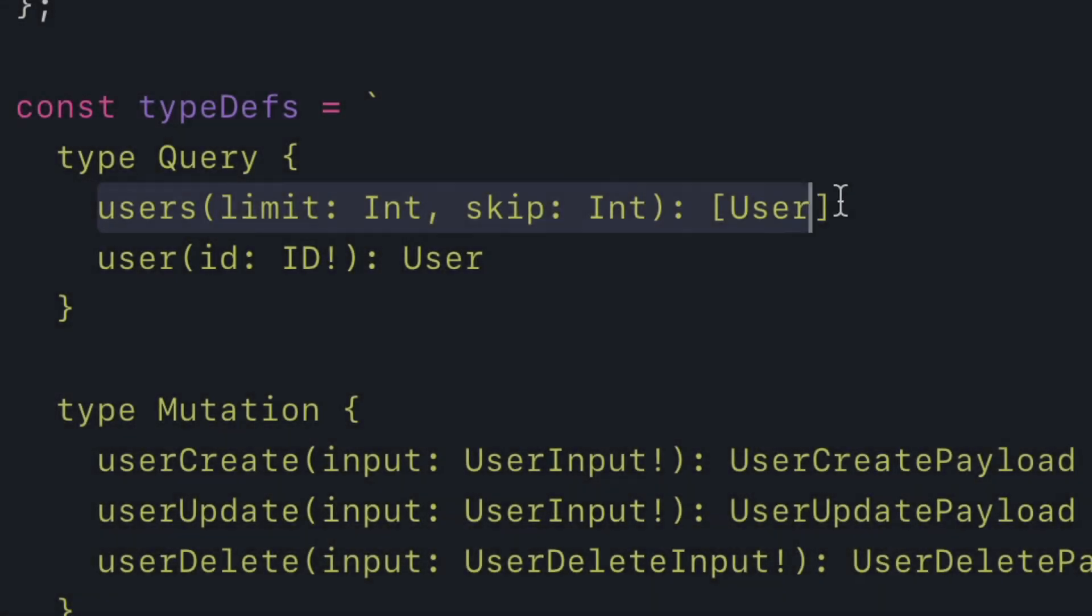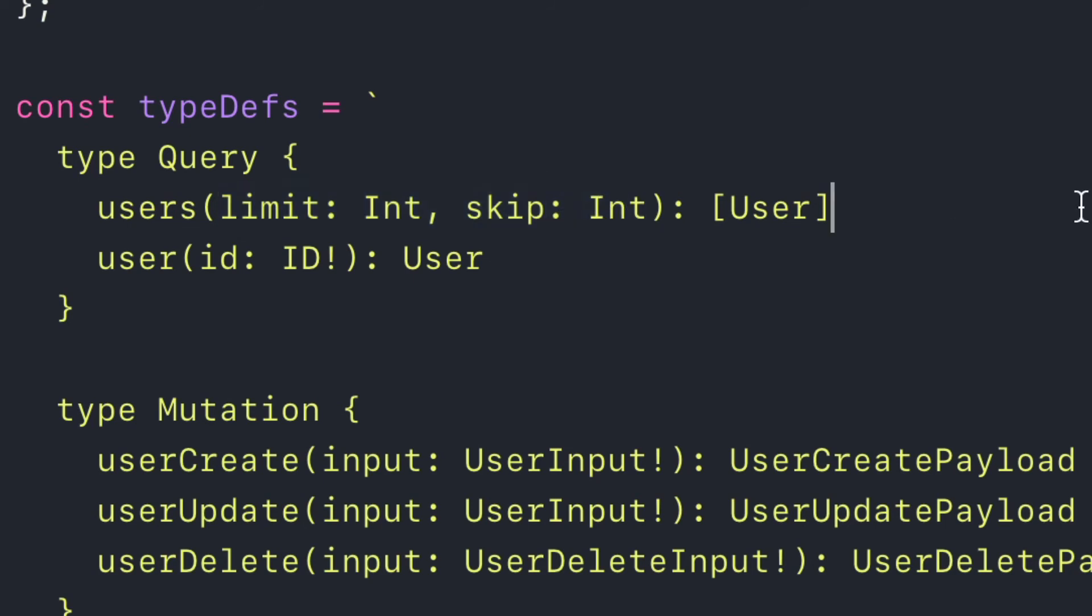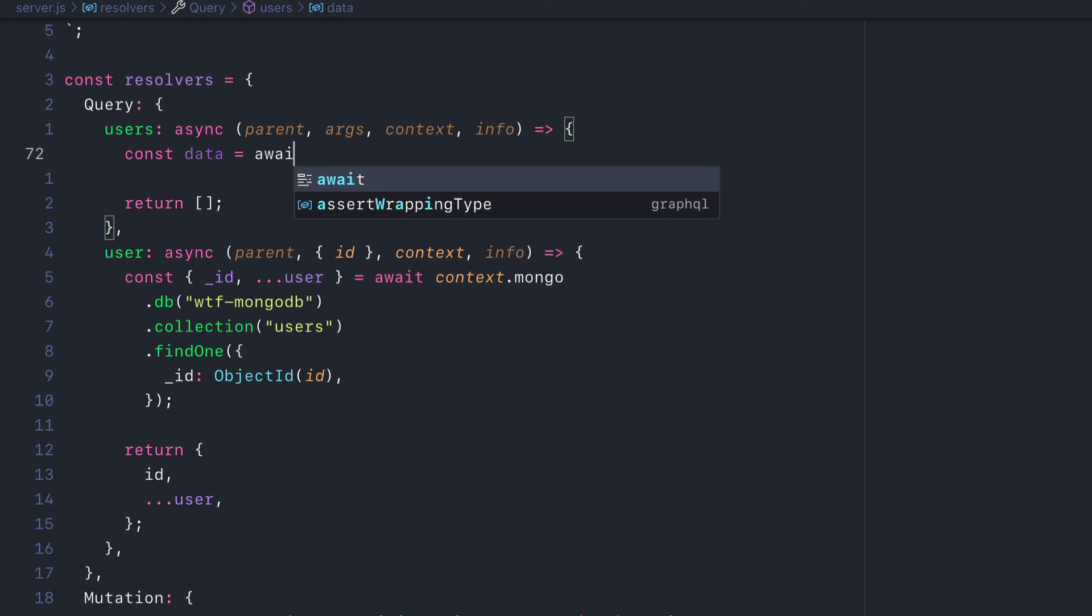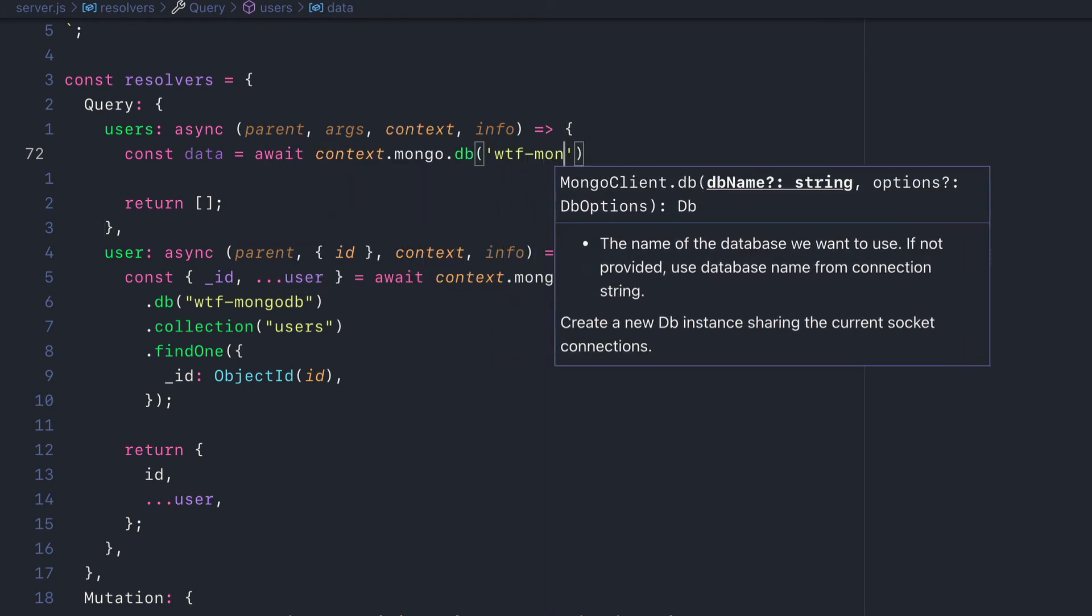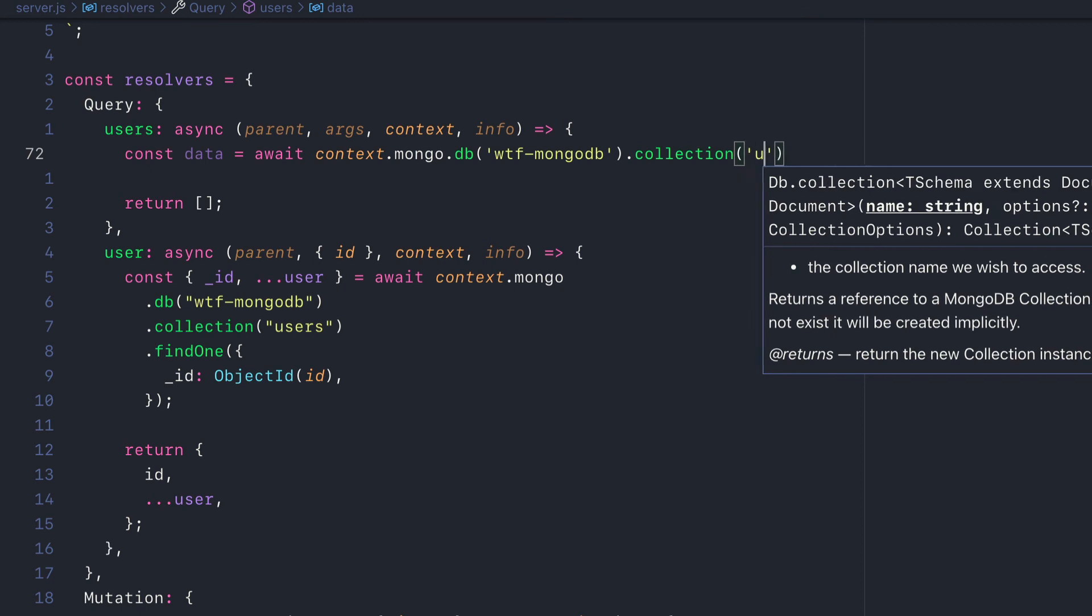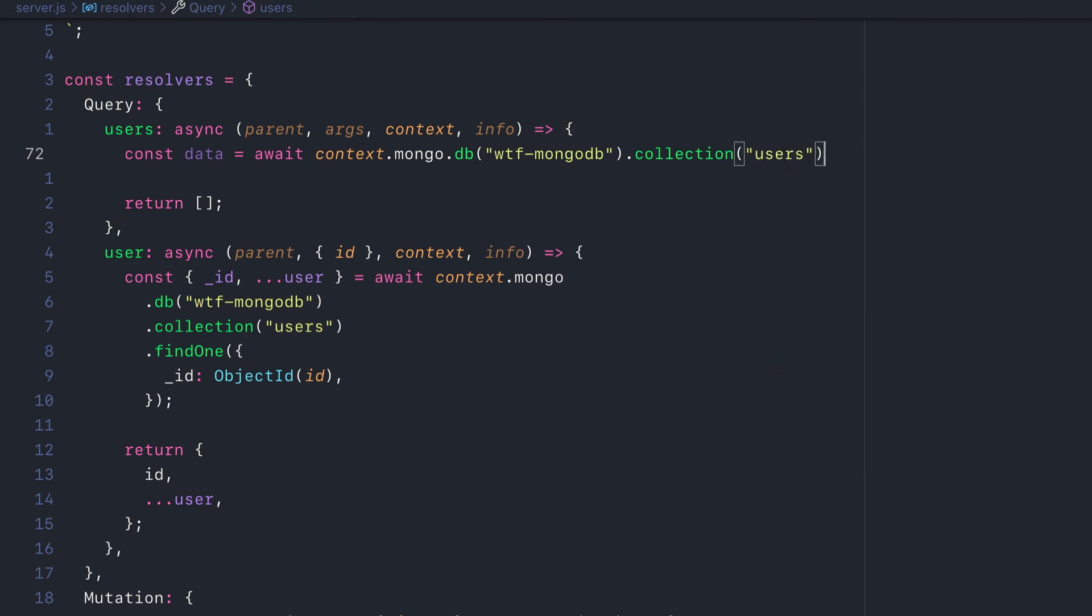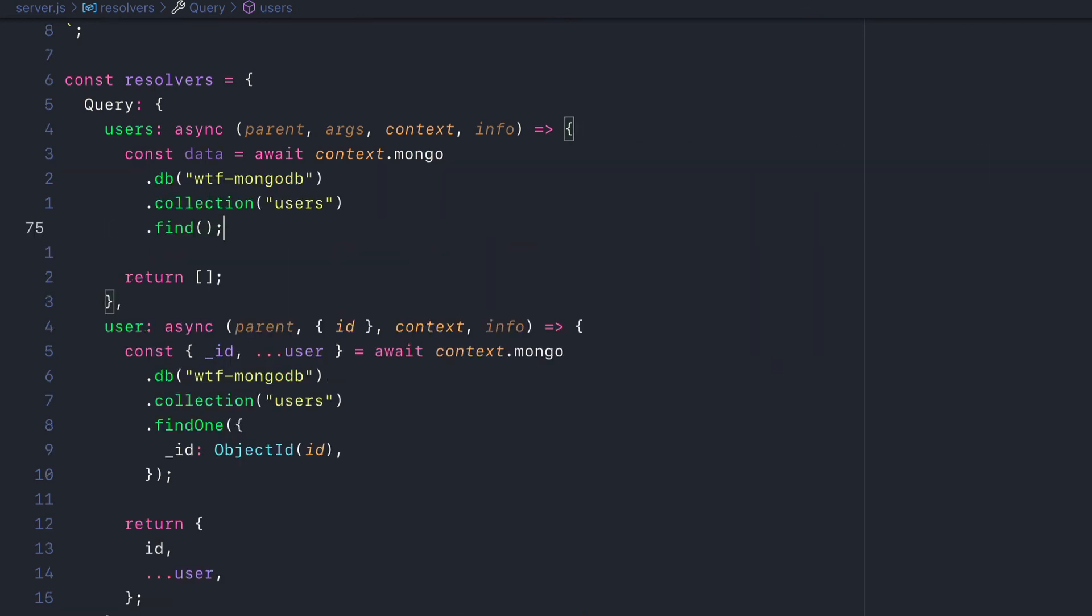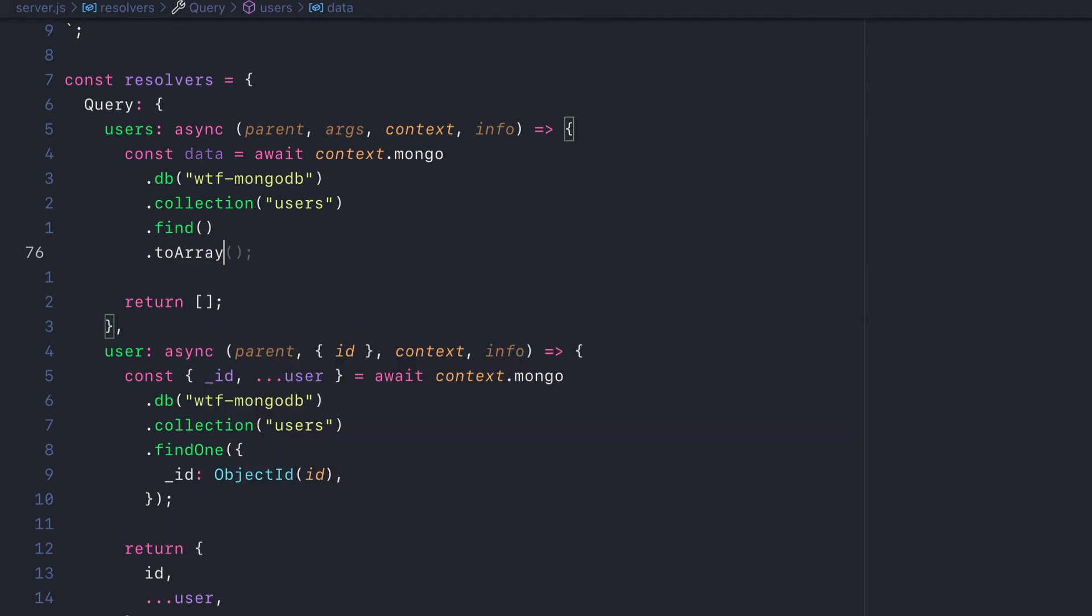Now let's implement the query to fetch all users with the limit and skip arguments. Inside of the resolver for users, let's make a request to fetch all of the data inside our MongoDB collection users by calling the .find method. Then we'll call .toArray.